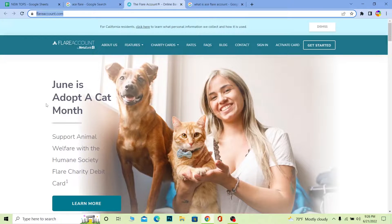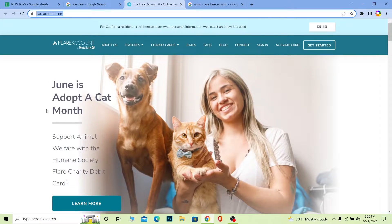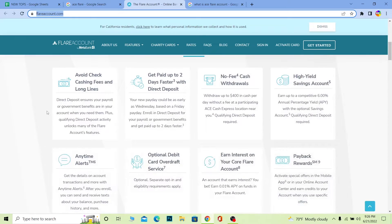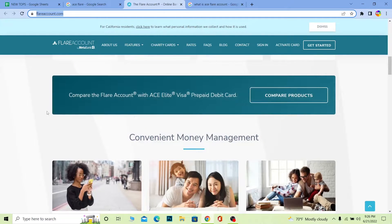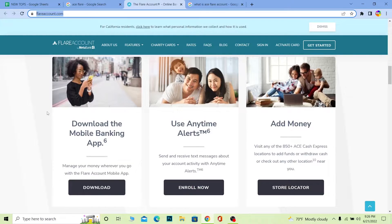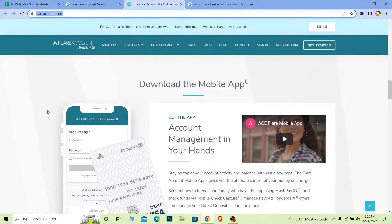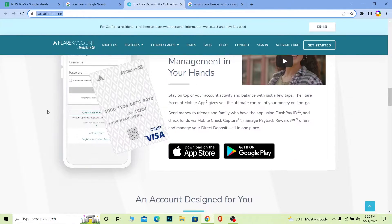It's going to bring you over here which is the official website of Aceflare. Over here you can scroll down to see all the facilities provided by this bank. You can even pause the video to see what facilities they provide. You can read all this.